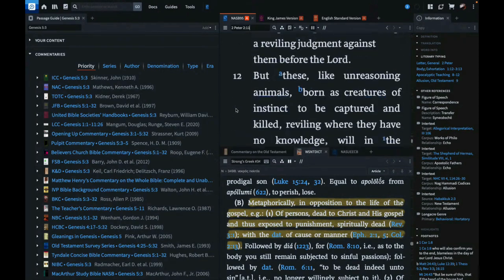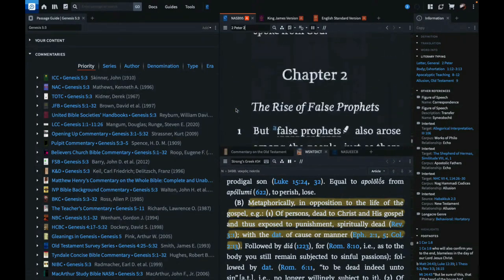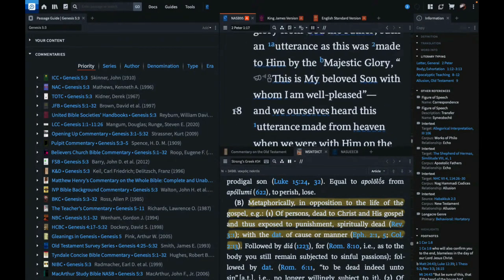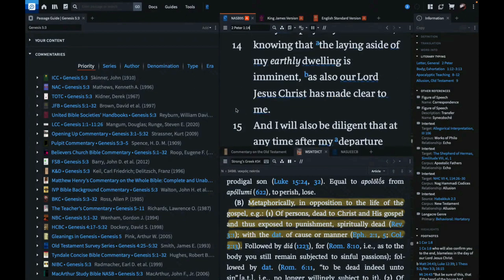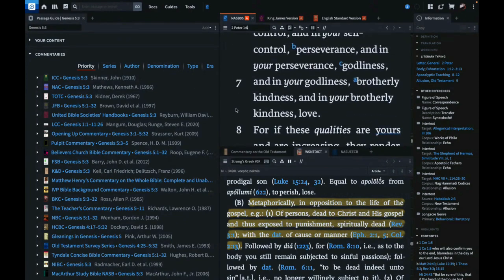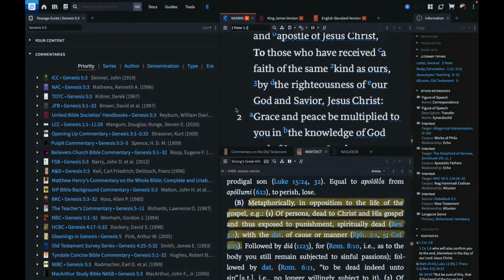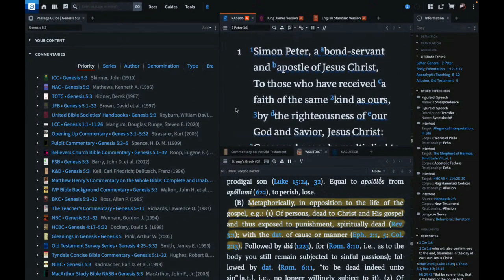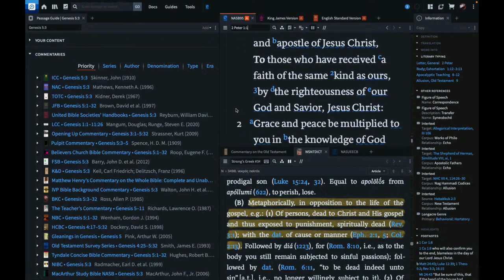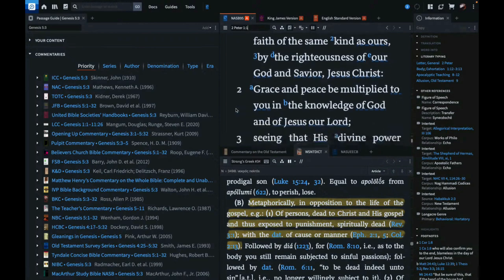Same letter. Simon Peter, a bondservant and apostle of Jesus Christ. To those who have received a faith of the same kind, those of us who have received a faith of the same kind as ours, by the righteousness of our God and Savior Jesus Christ.